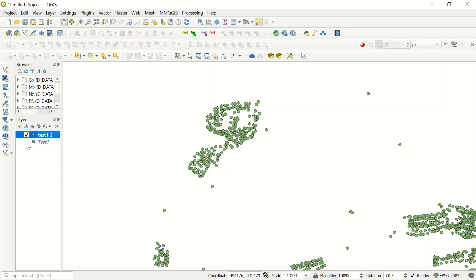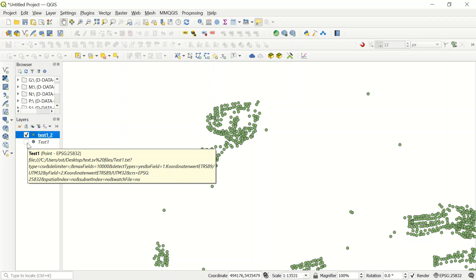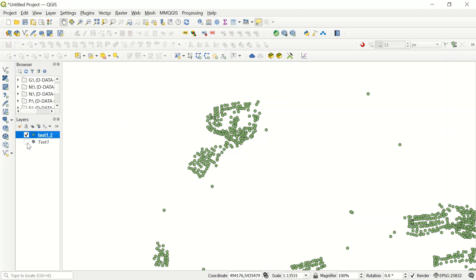The last part I would like to show you is how to convert such a file into shapefile. As you know, the format right now is the text file, but we used this option to show them as a point coordinate. We would like to save it as a shapefile.